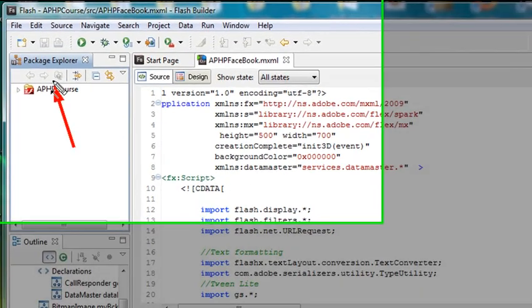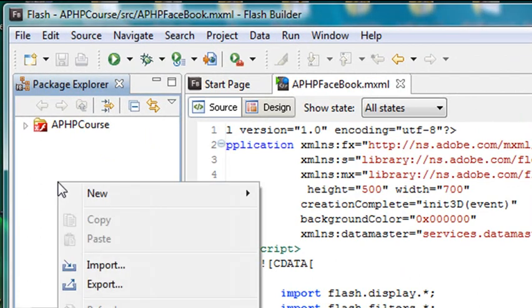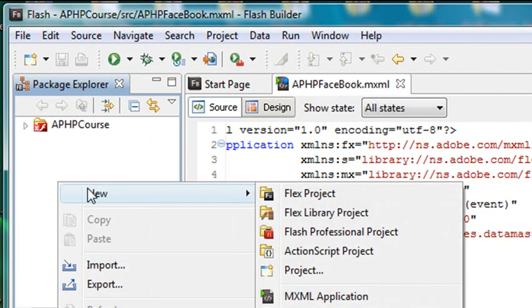Over here is what's called the Navigation Panel. And in the Navigation Panel, all I have to do is right-click in this white space. I'm going to right-click, go to New, go to Flex Project.